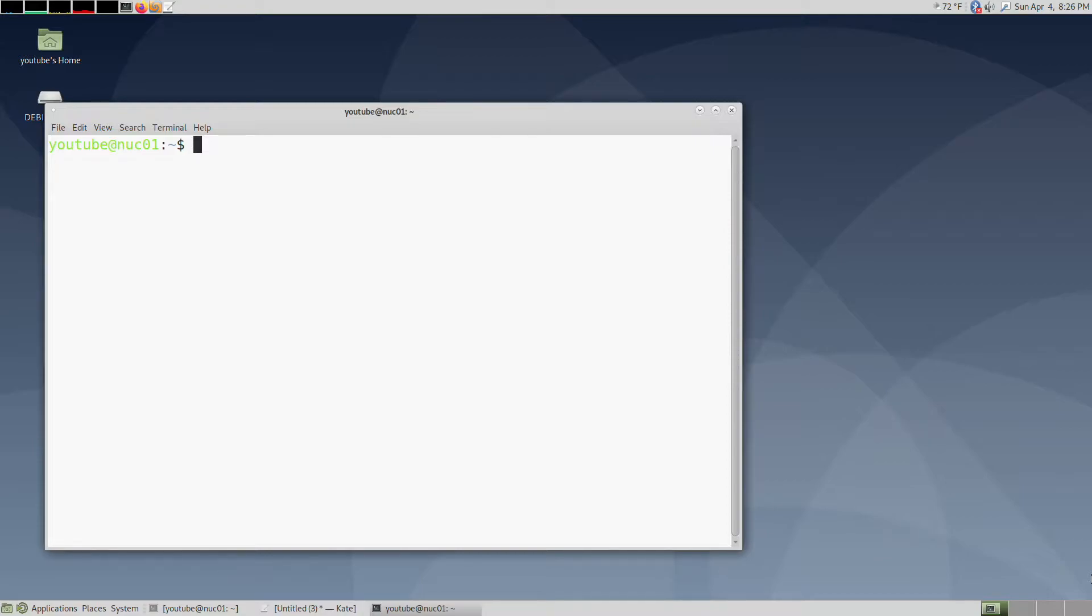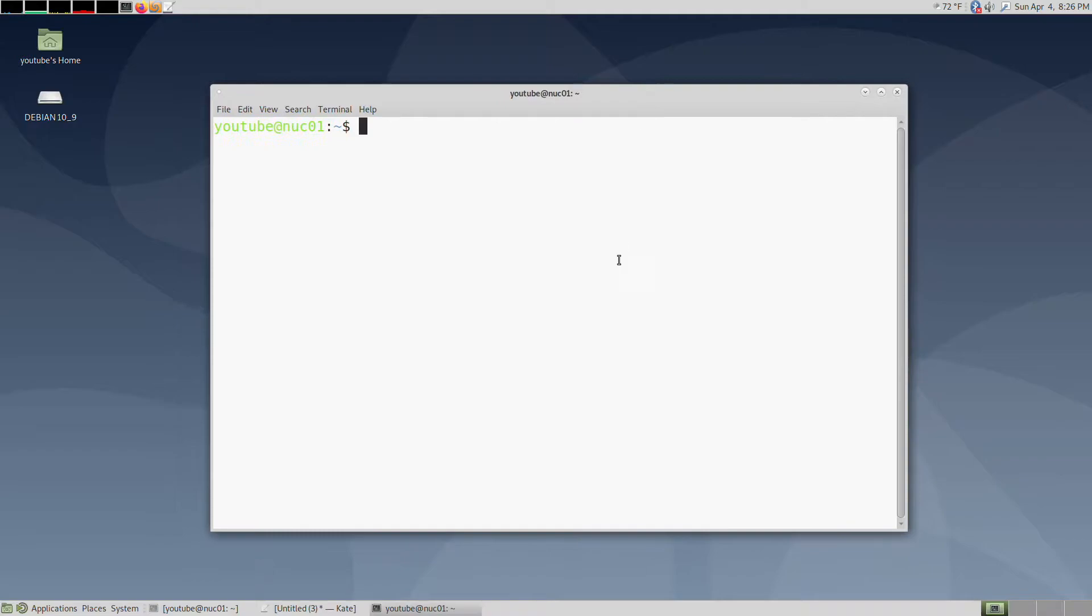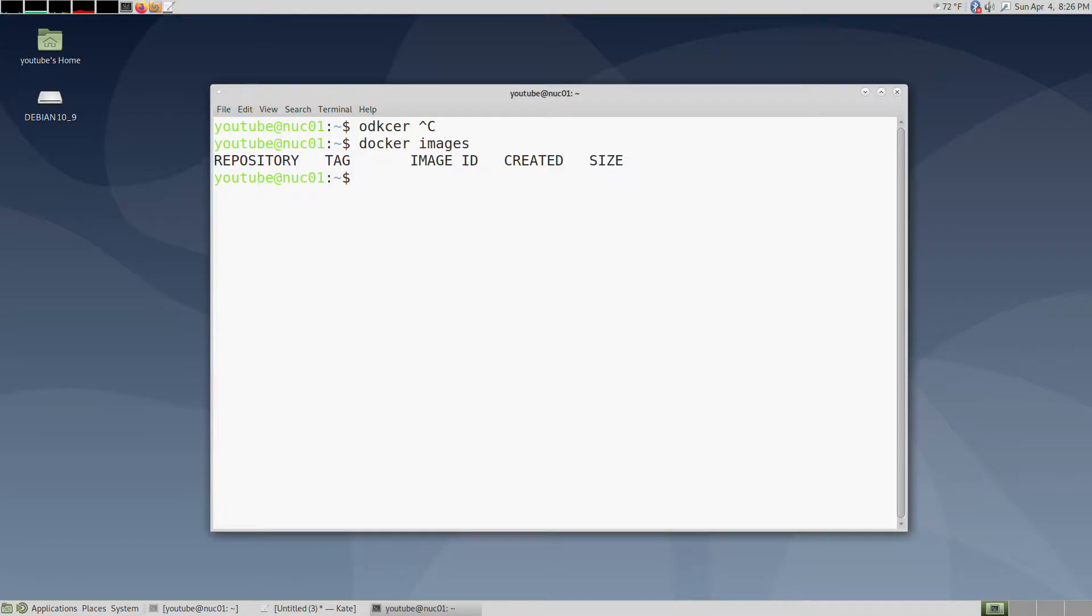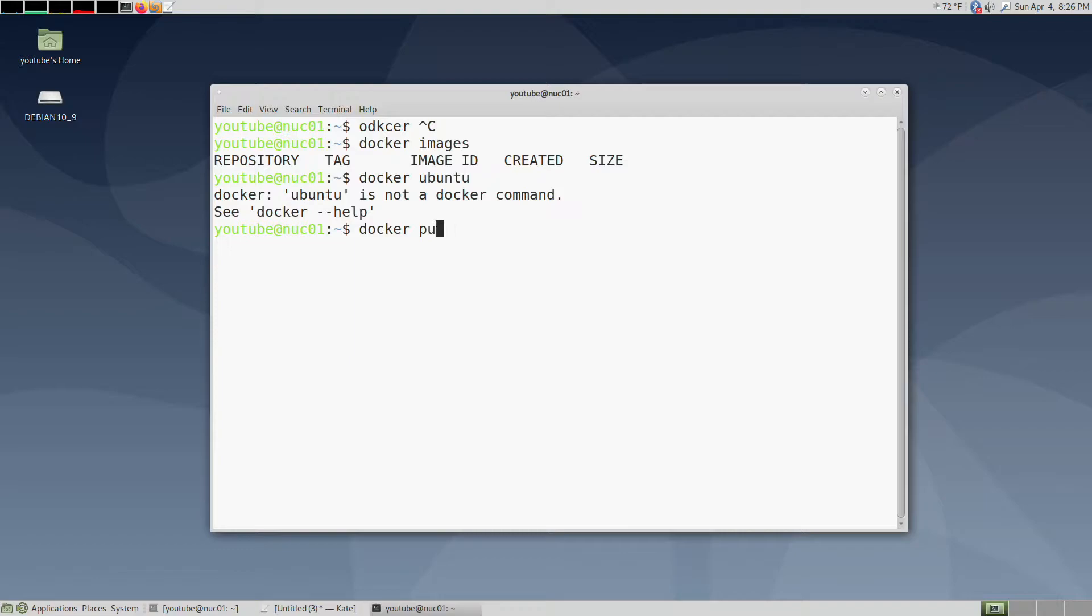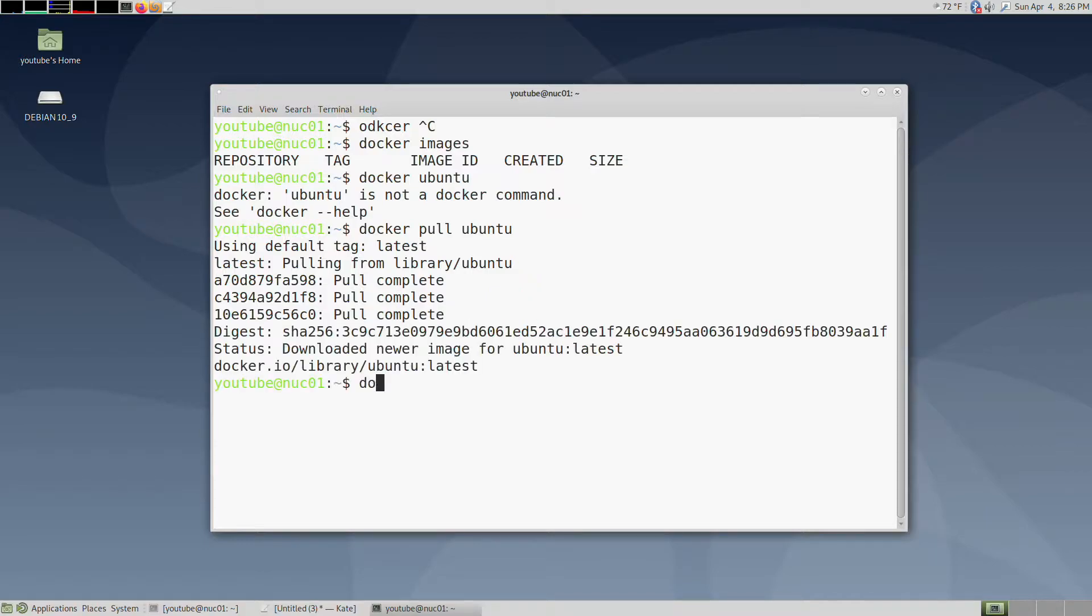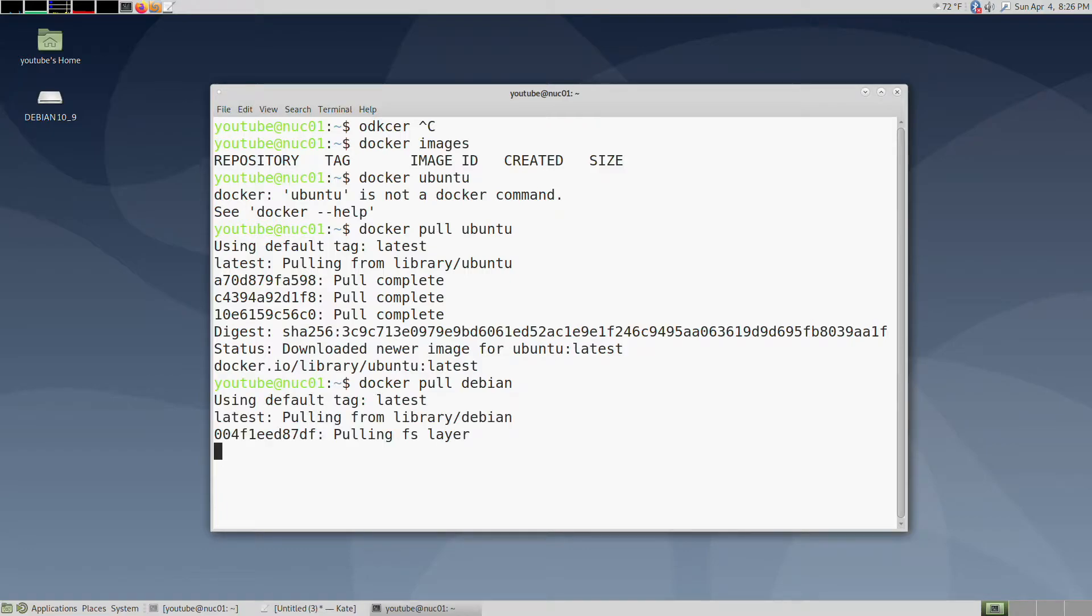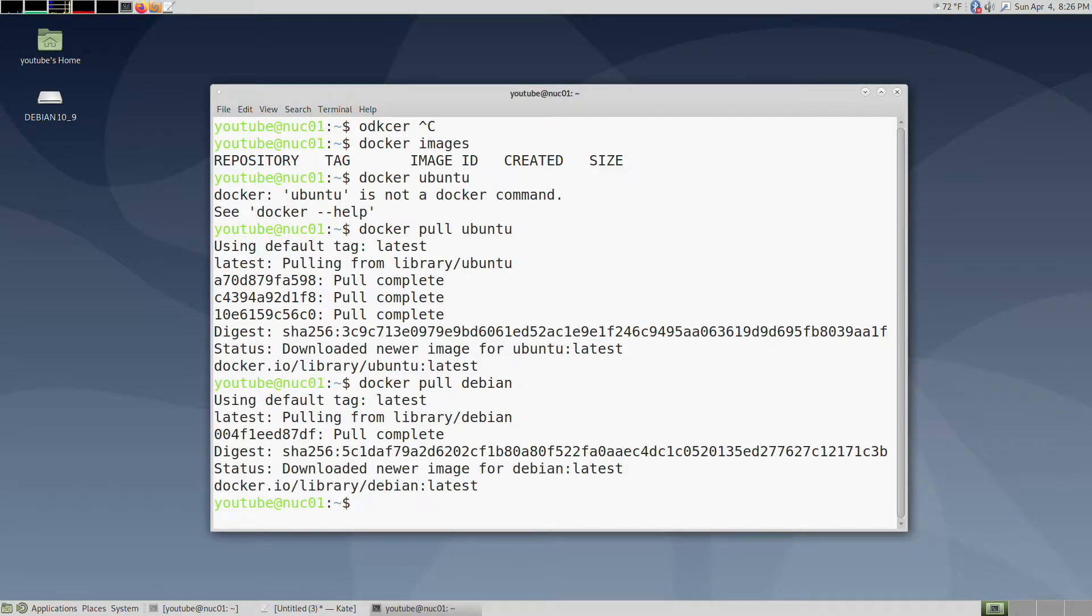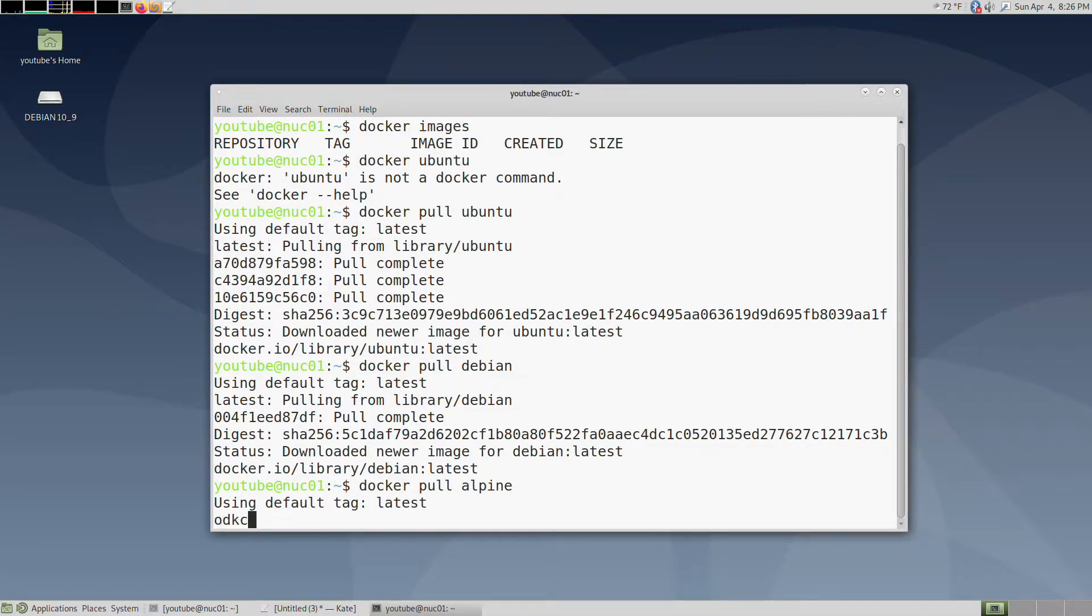I'll show you that here. If I do docker images, I don't have any images here, so let's pull a couple. Let's pull Ubuntu, Debian, and Alpine, and then we'll check the size.